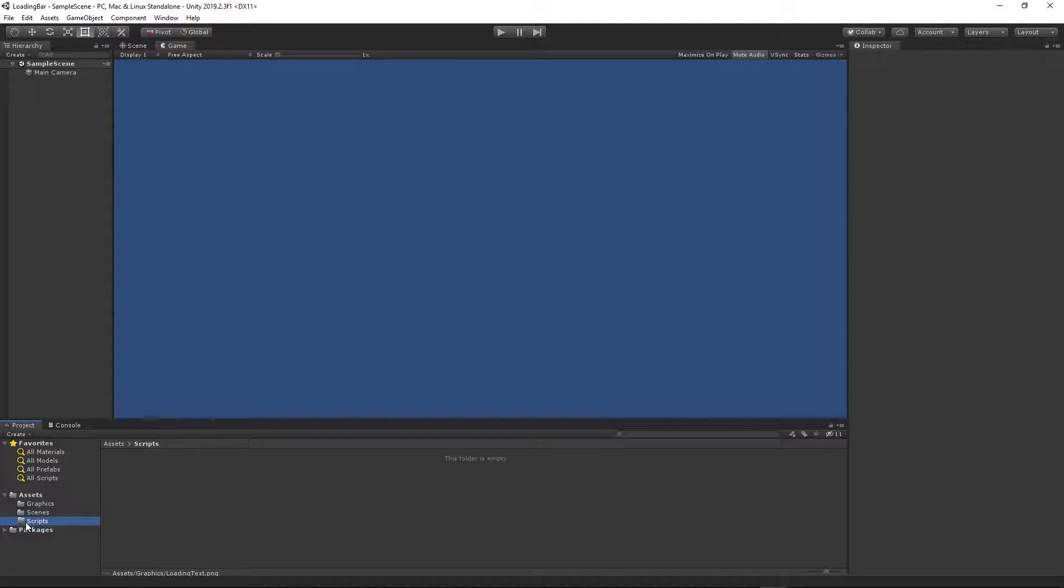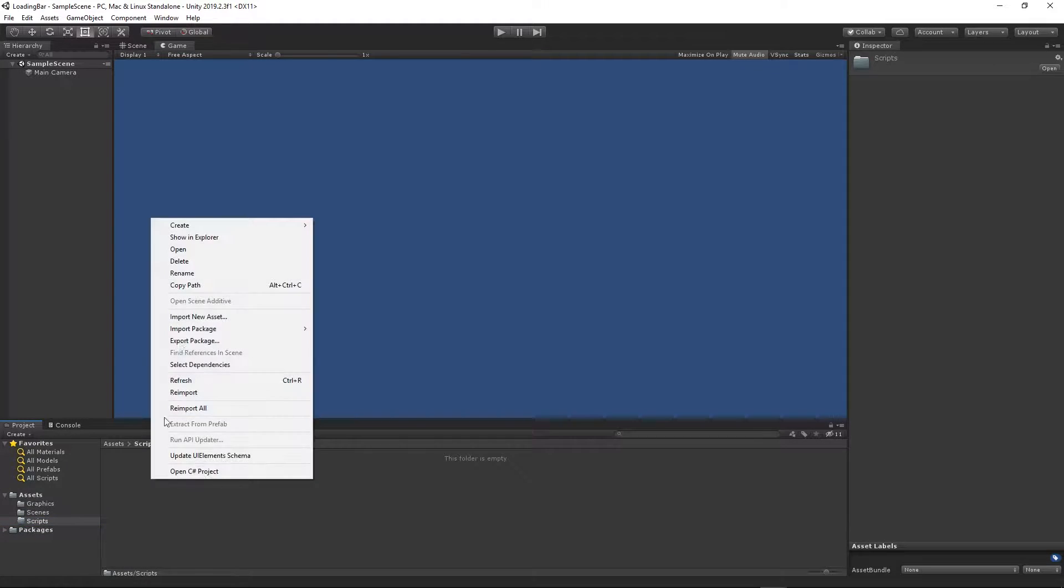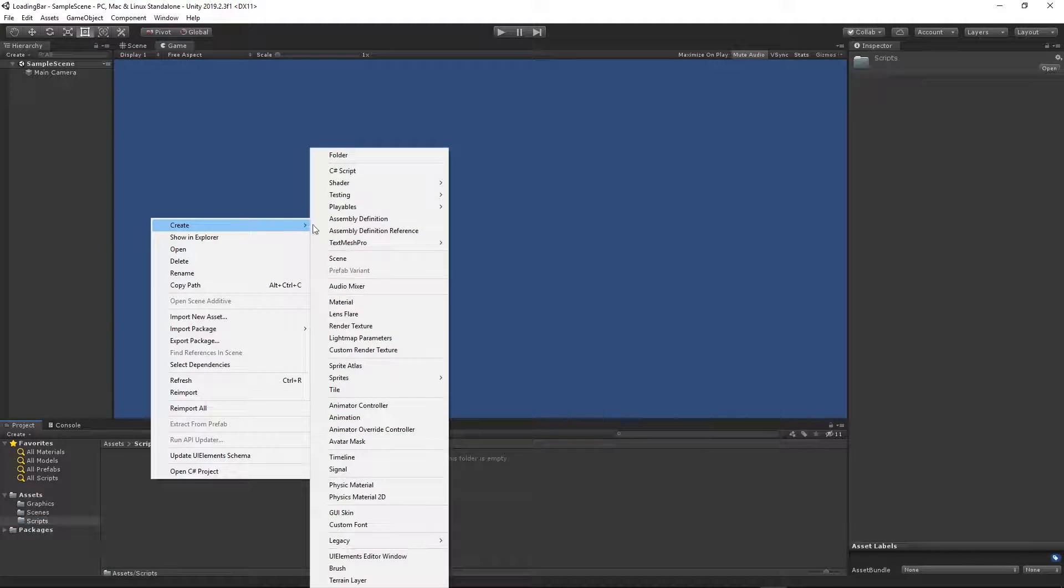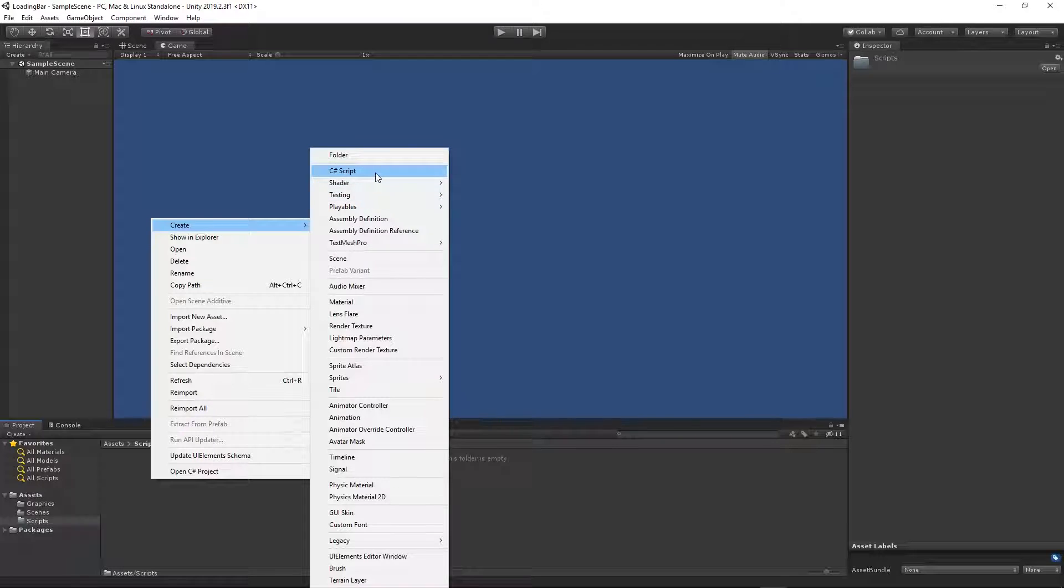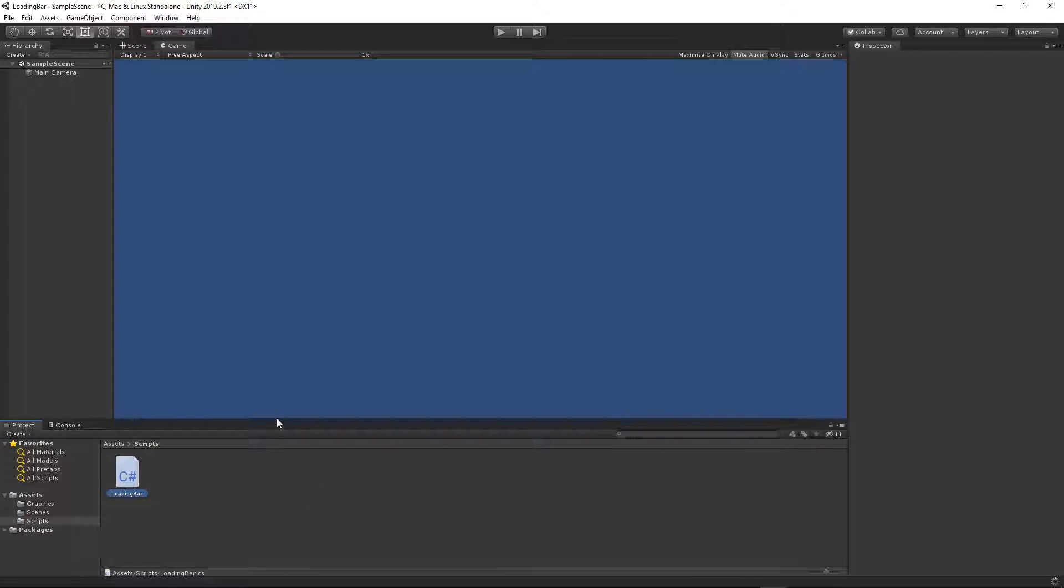The other folder is for the scripts. We will just need one script for this tutorial. I will create it straight away. Create scripts folder and right click, create C sharp script. I will call it loading bar.